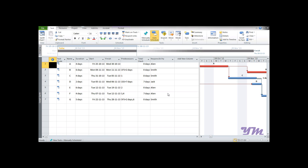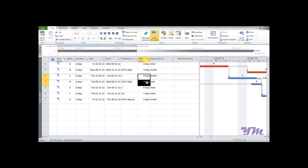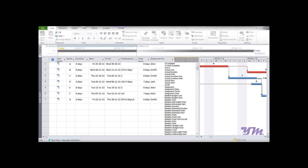Suppose wherever there is zero days of slack, you want to display 'critical activity.' If slack equals zero, display 'critical activity,' and if slack is non-zero, display 'non-critical activity.' To start, we need to insert a column named Text.